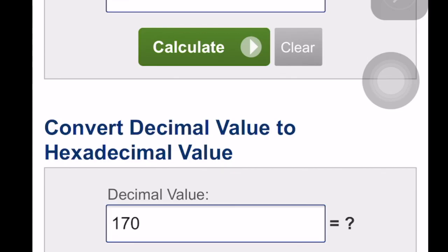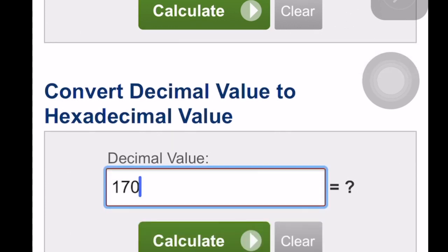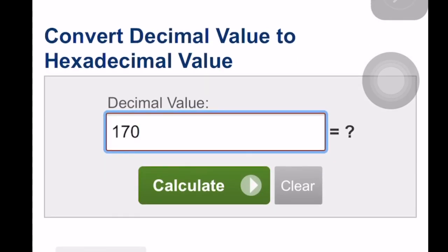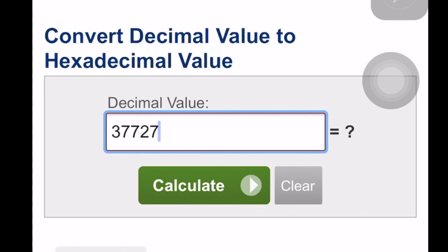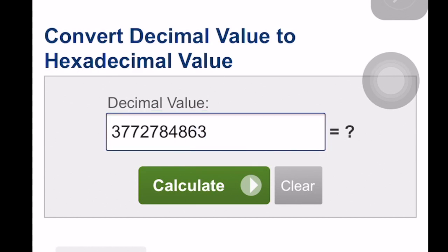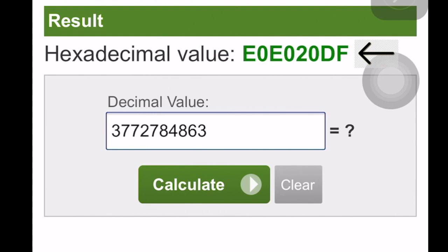So let's go on our mobile phone online to a converter that converts the decimal value to hexadecimal. Let's punch in that decimal number, 3772784863. You hit calculate, and where the arrow is, that is the hexadecimal number that you need.